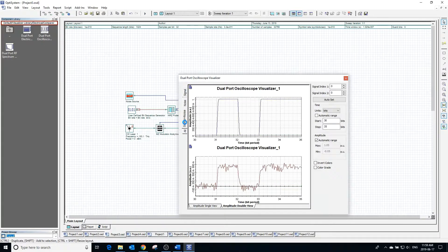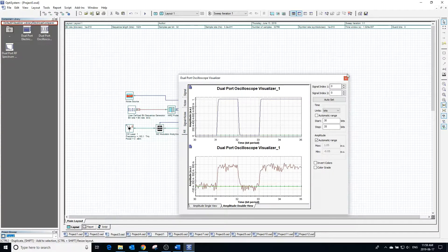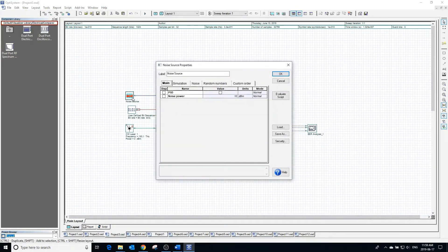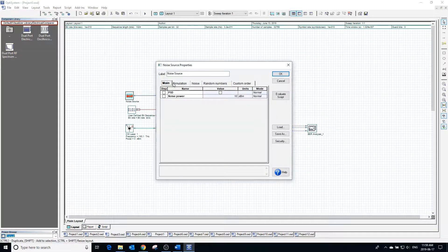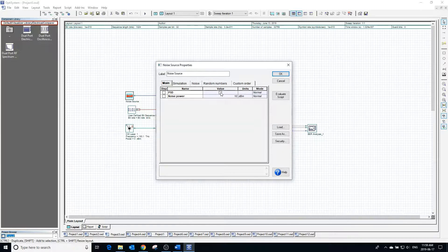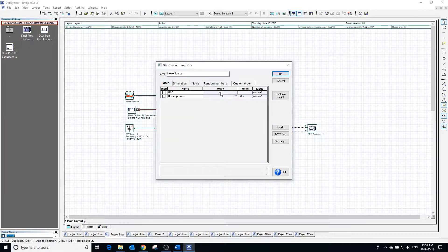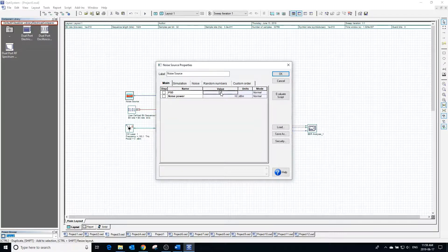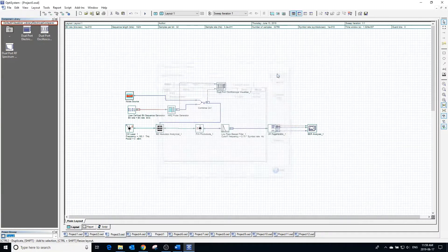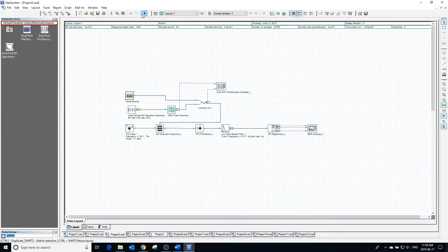In the properties of the noise source, we can select PSD, which allows us to choose the power spectral density instead of average power. If we leave the rest of the settings the same and calculate the project, we will see that the power of the noise is so high that it drowns out the rest of our signal.